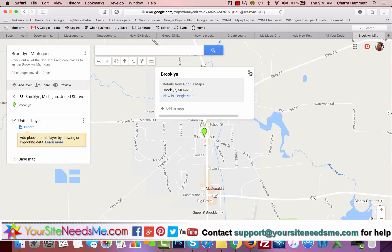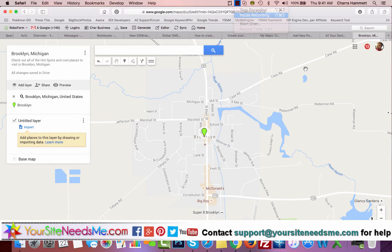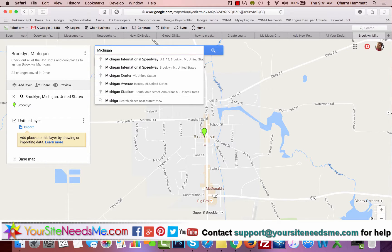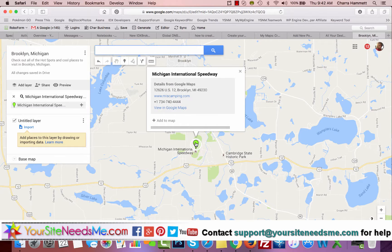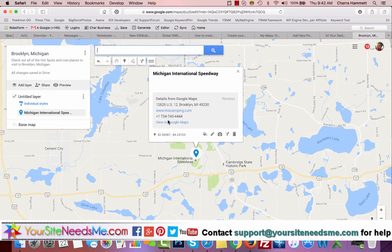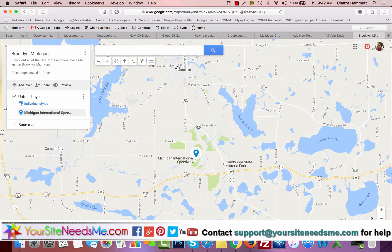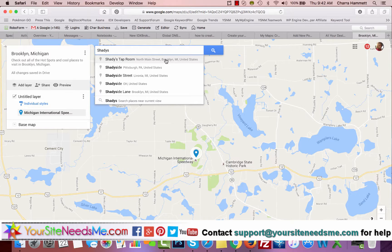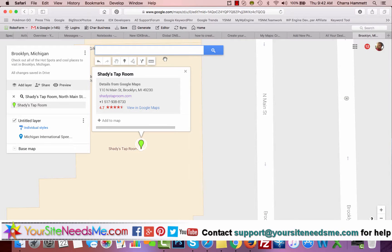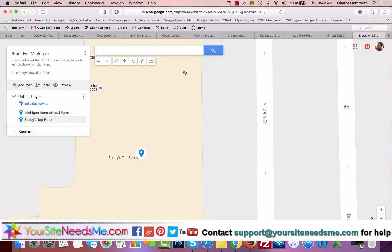It adds my little marker here — so we have one marker. The first thing I want to do is add a location, so I'm going to type in Michigan International Speedway. You see it pops up, I can click on it, and then click 'Add to map' — and there you go, it adds it right into the map. If I want to add another location, let's say Shady's Taproom — a cool little craft beer place right here in Brooklyn — I'll click on it and 'Add to map'.